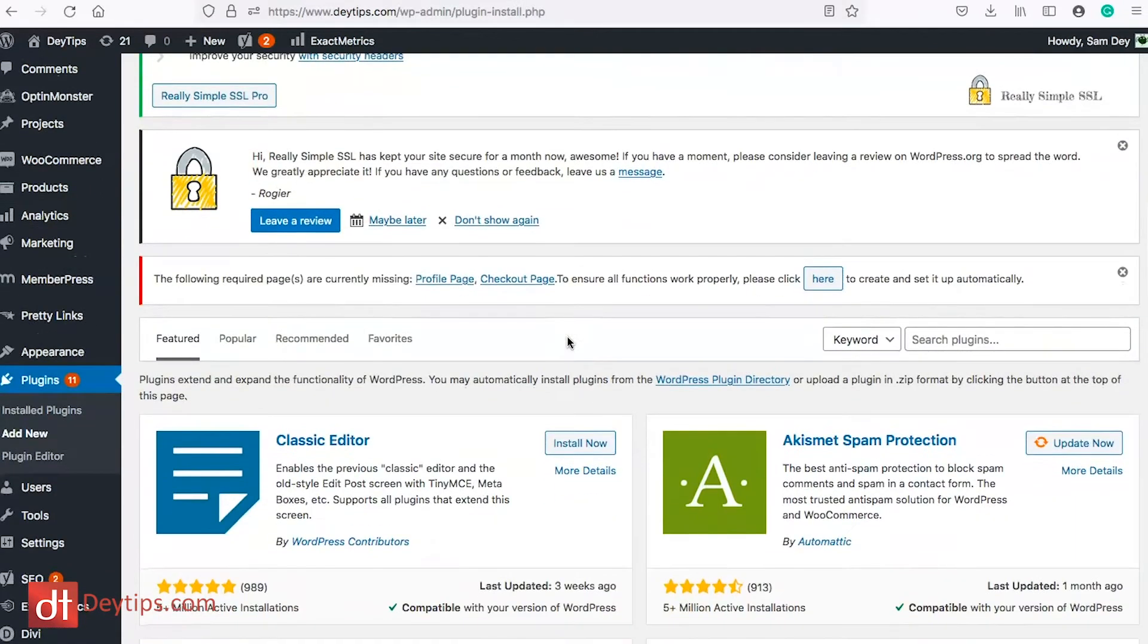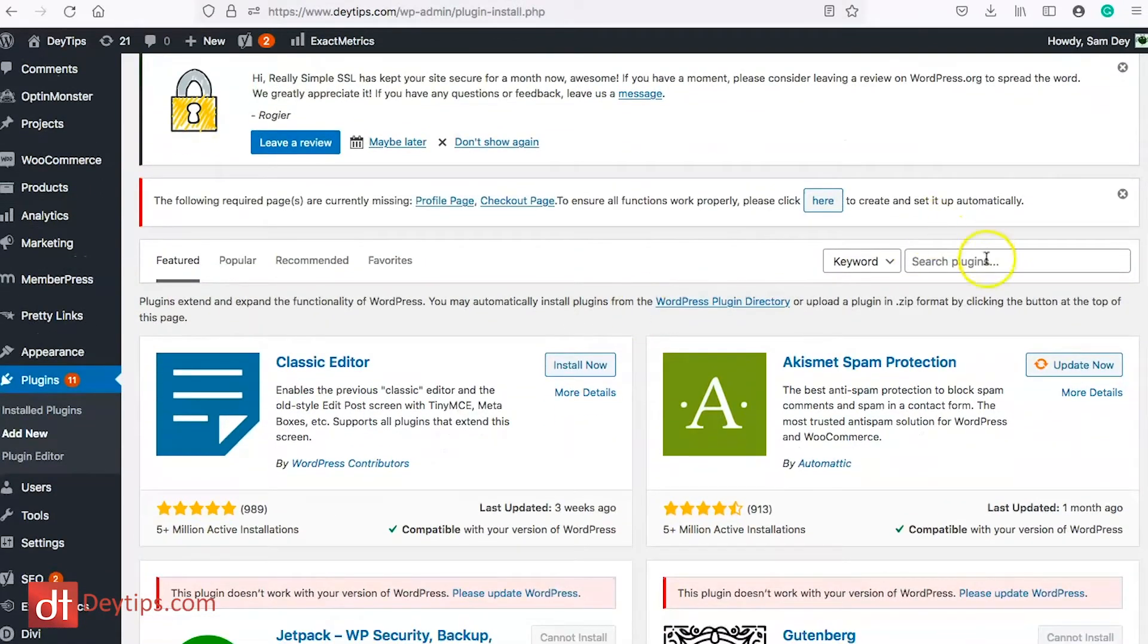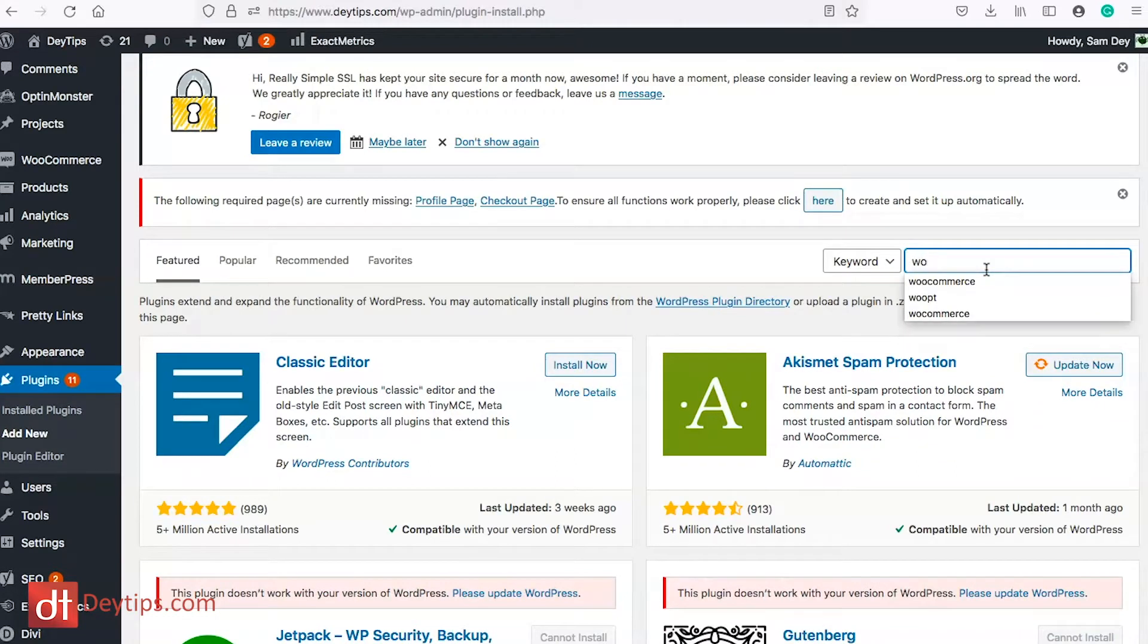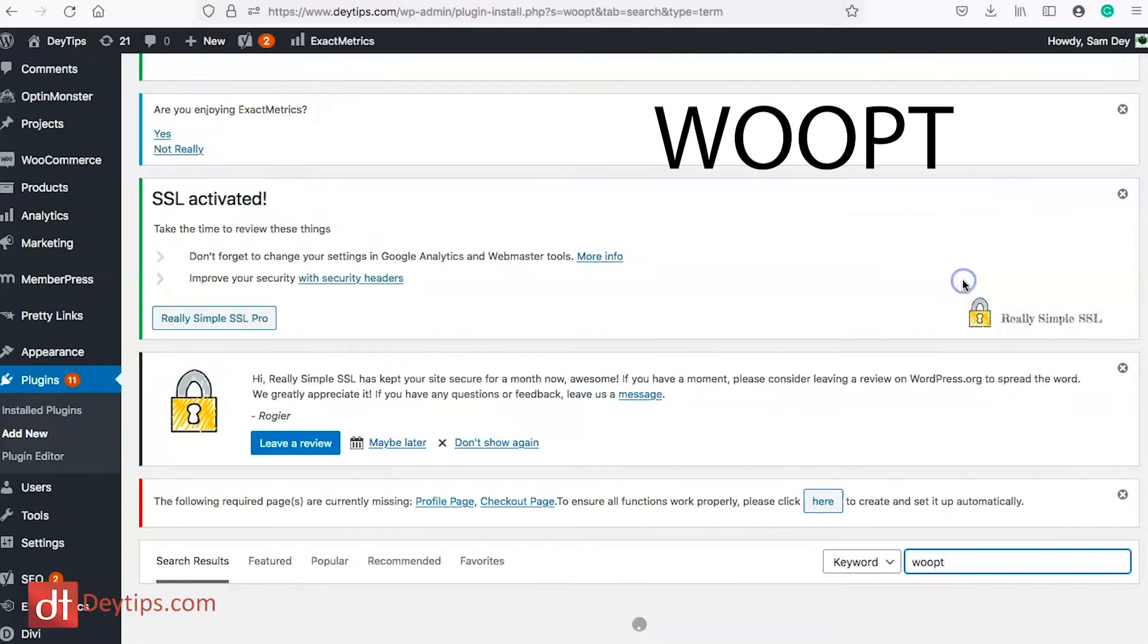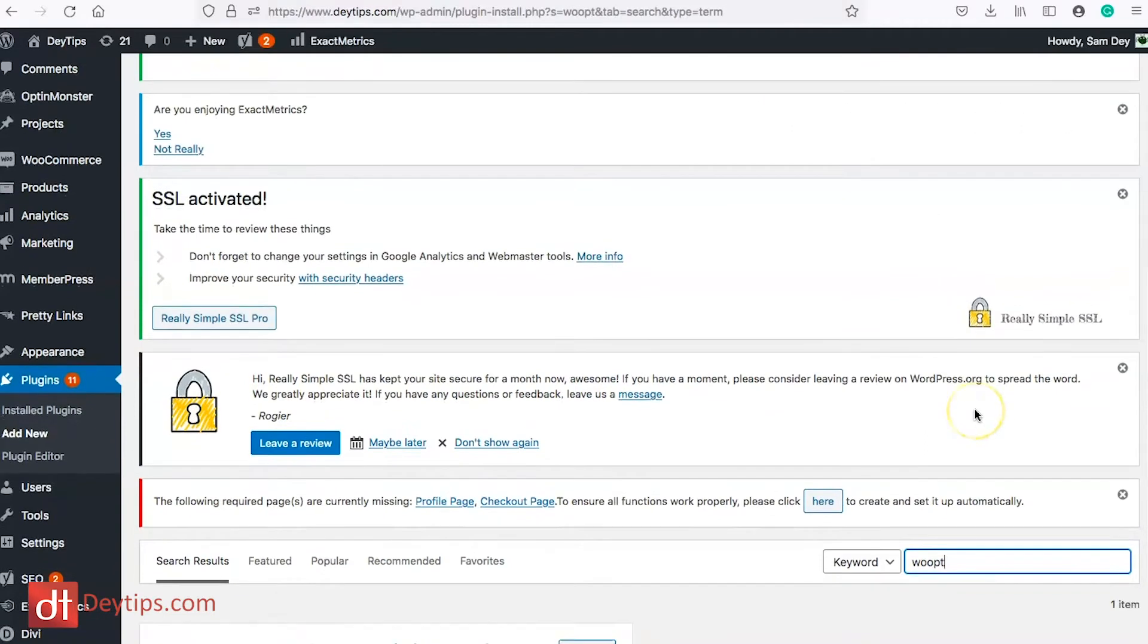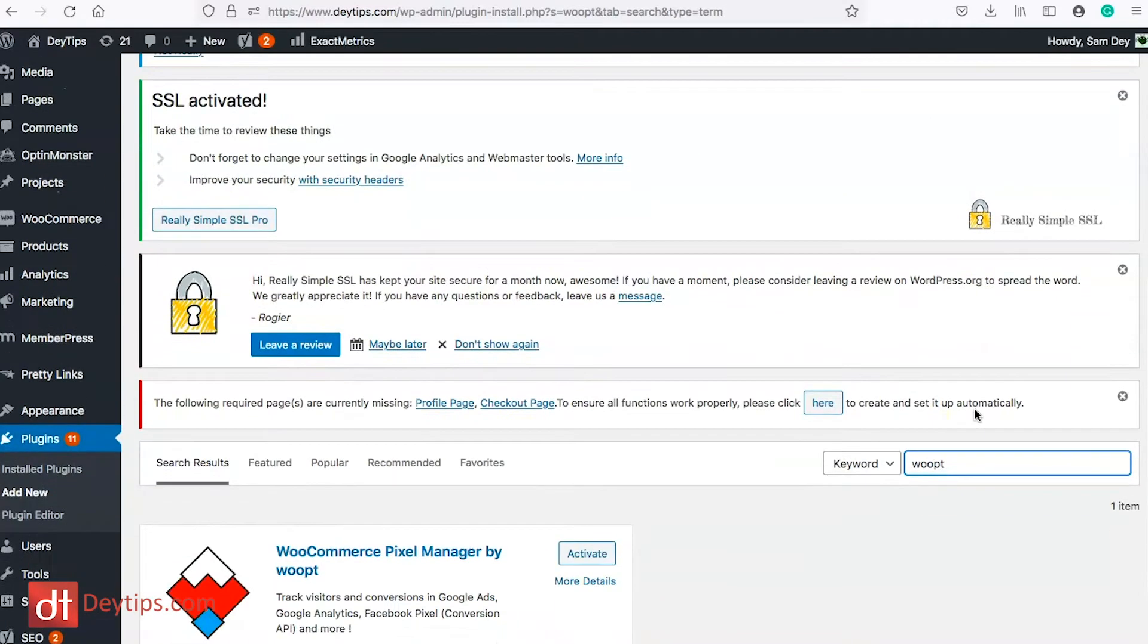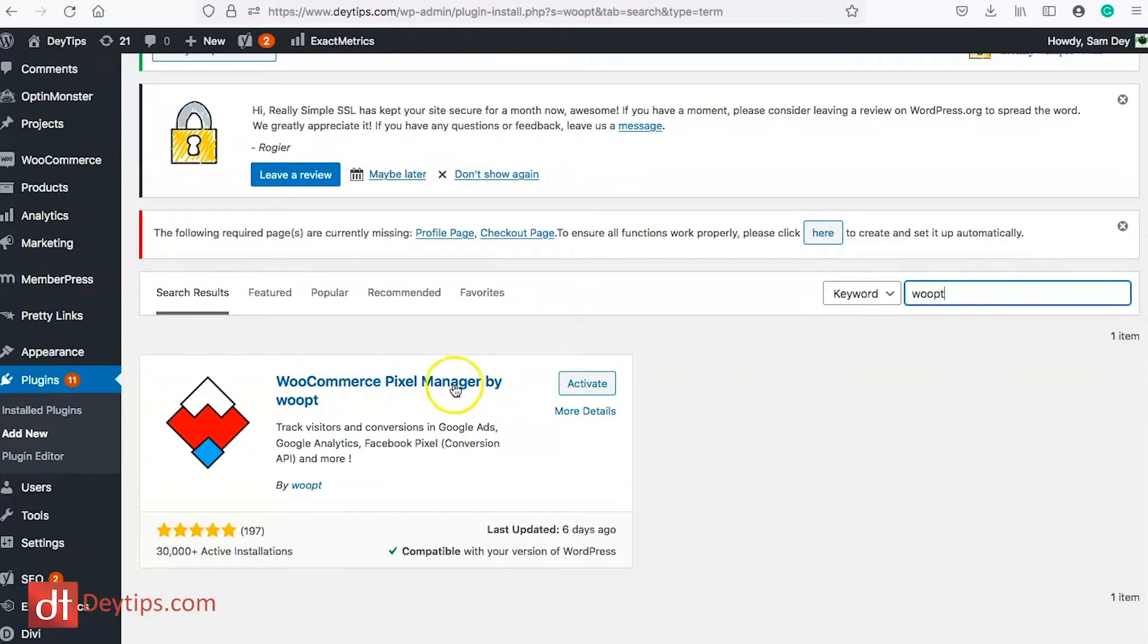Now I'm going to scroll down to where it says search plugins and I'm going to type in W00PT for Woopt and then I'm going to search and you want this one where it says WooCommerce Pixel Manager by Woopt.